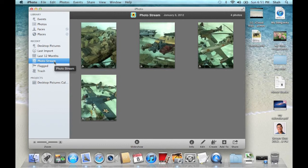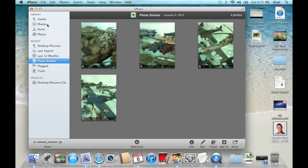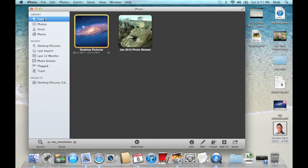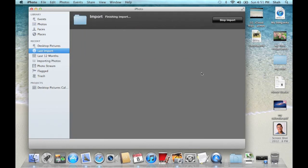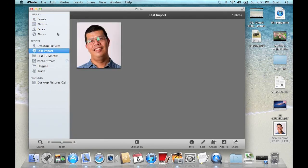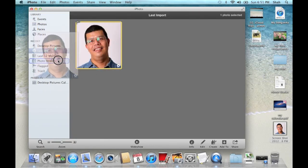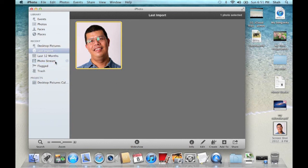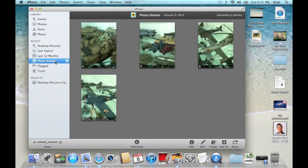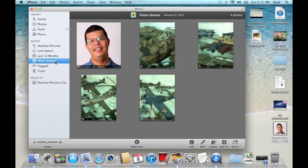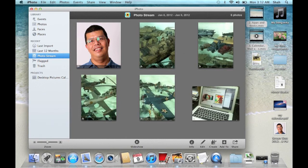I can also transfer a picture from my Mac to my photo stream and it will be transferred to my iPod touch. You can drag pictures to your events folder to keep them.